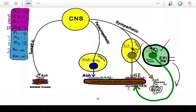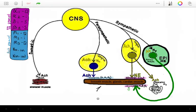When you release epinephrine and norepinephrine into the circulation, they are going to arrive at smooth muscle, cardiac muscle, or glands, and stimulate adrenergic receptors, whether they be alpha-1, alpha-2, beta-1, or beta-2.